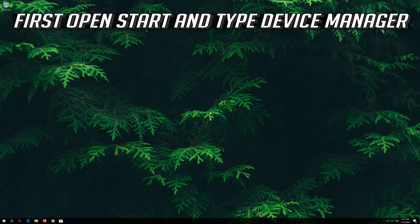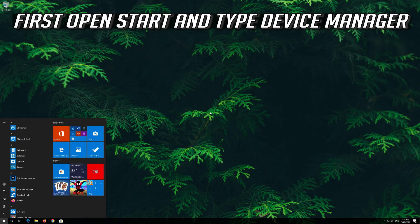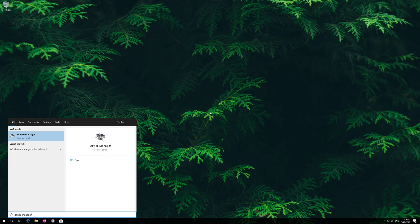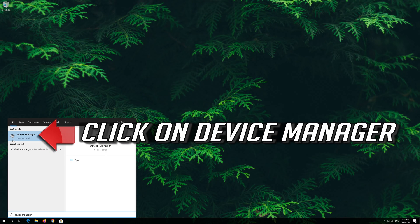First open Start and type Device Manager. Click on Device Manager.